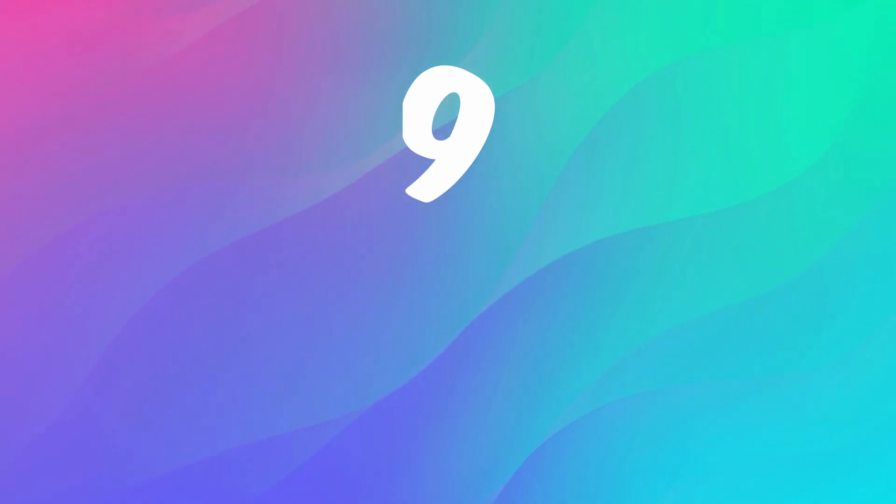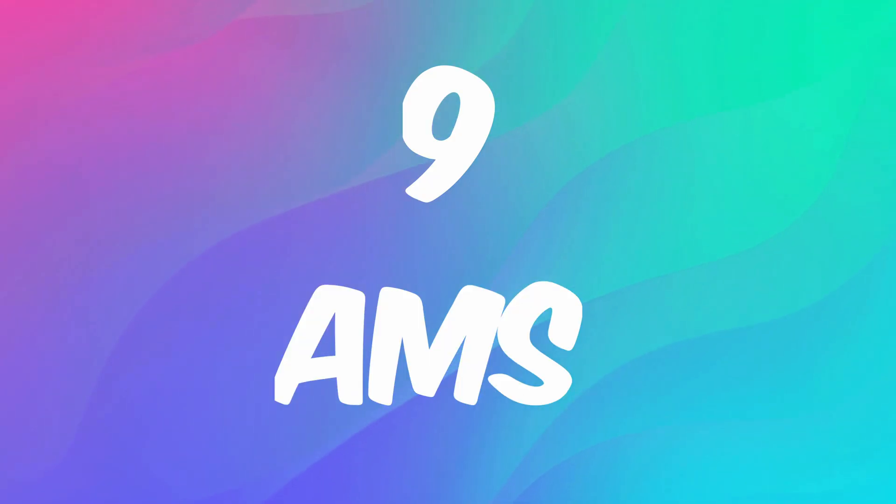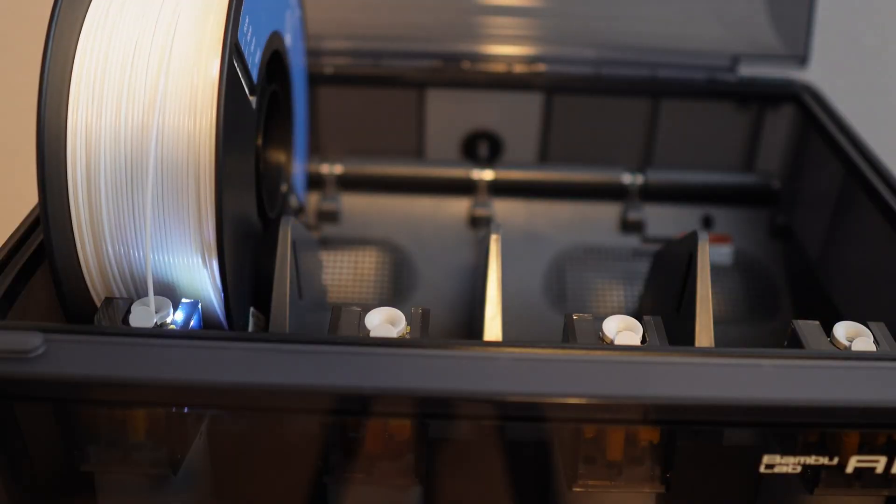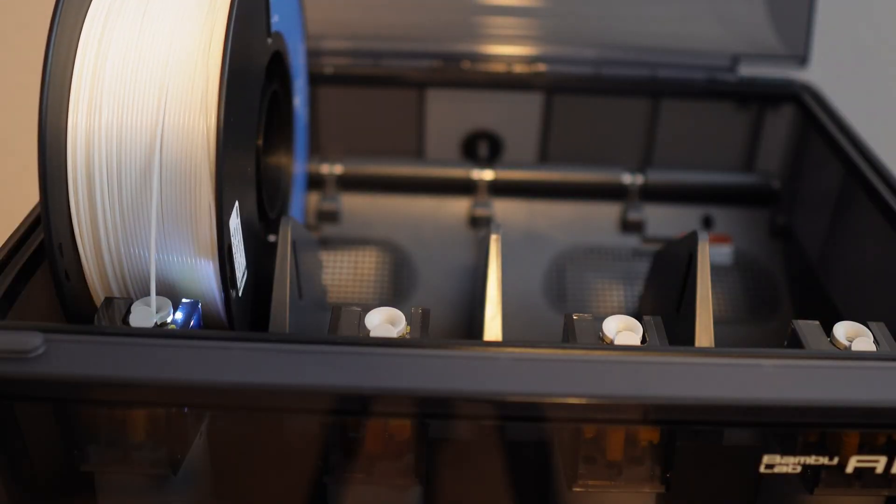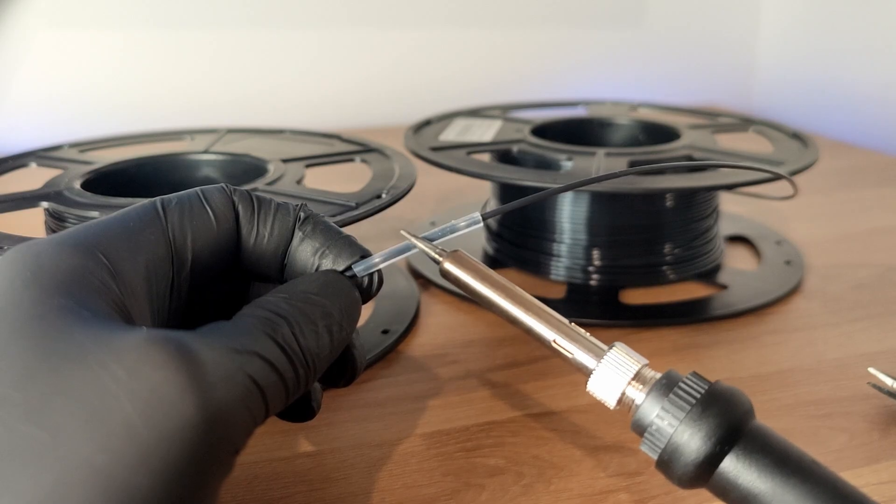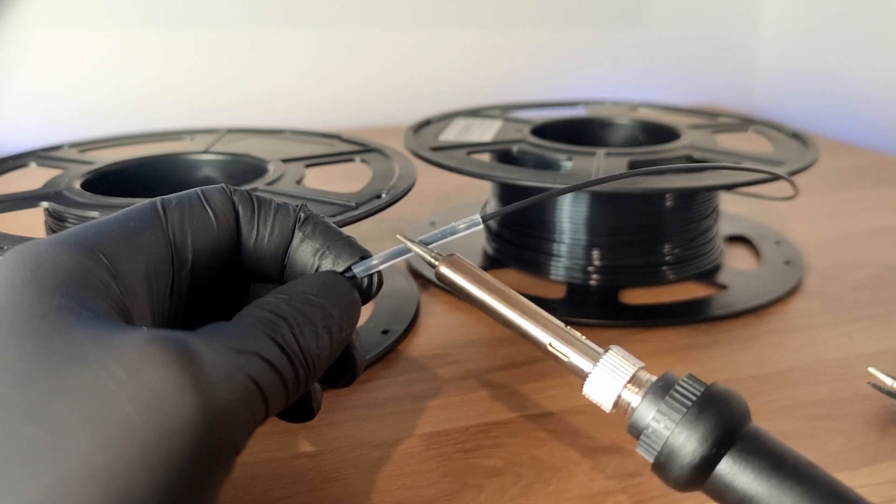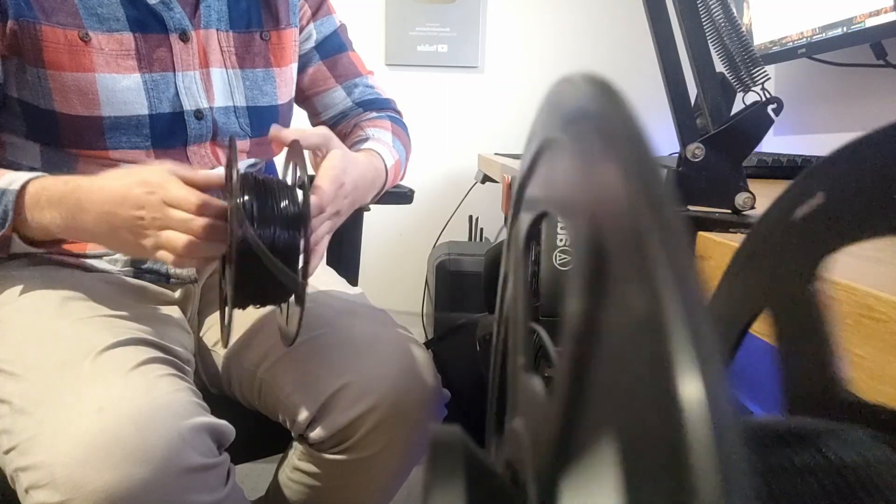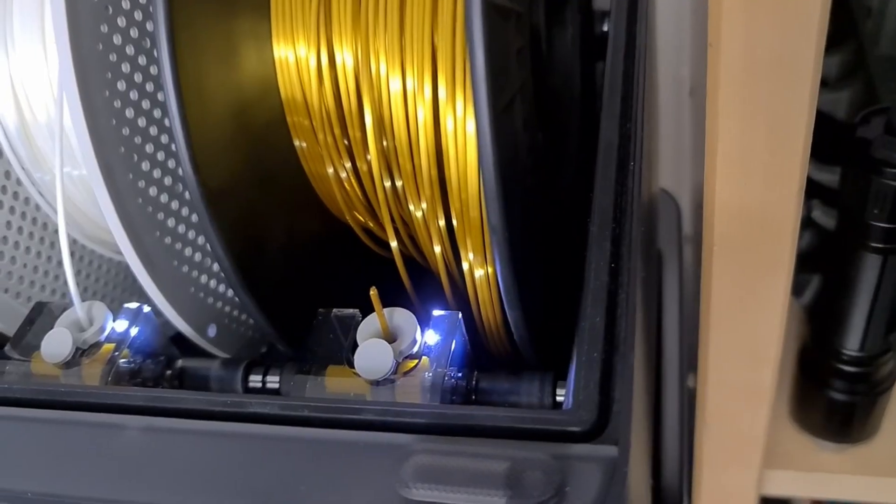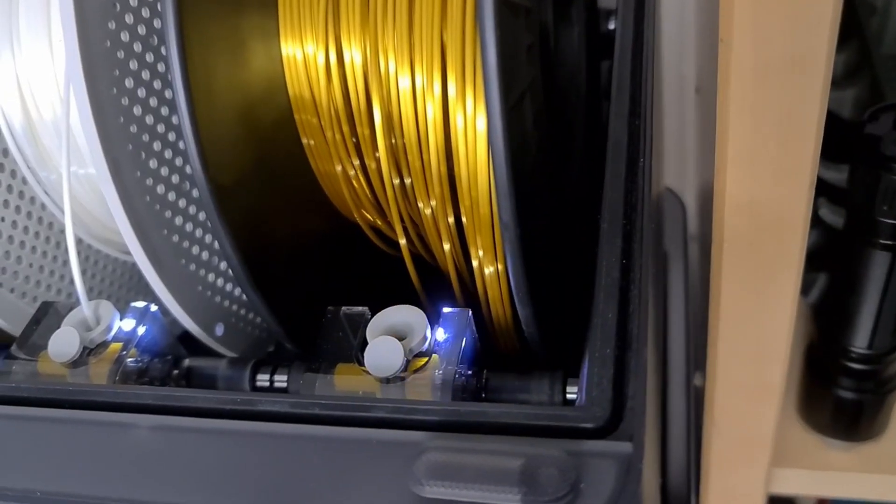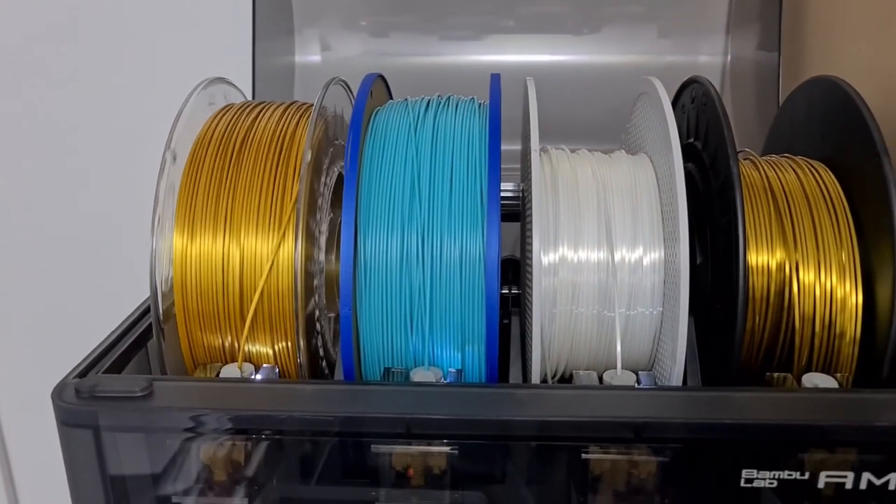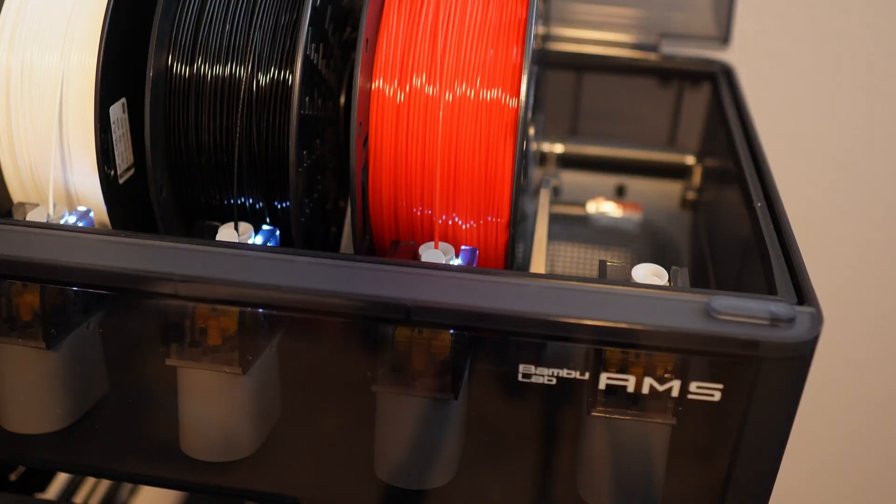Number 9: The AMS. This is just a huge quality of life improvement for the overall printer. No more welding filament together and then wasting time re-spooling it, because when you run out, the AMS unit simply moves on to the next full spool right next to it.